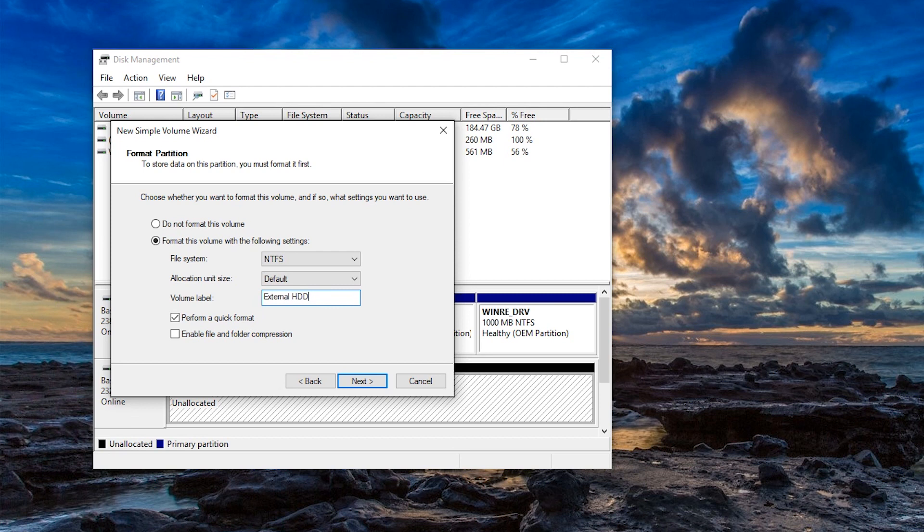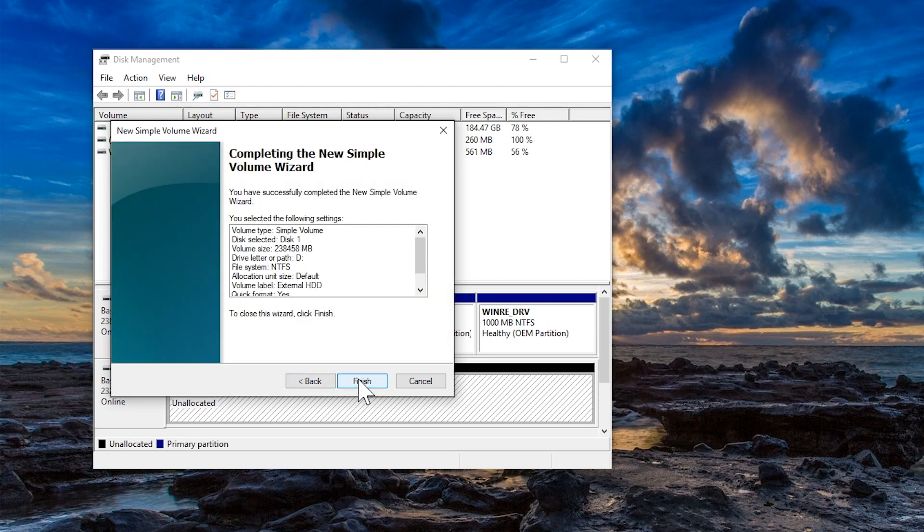By default, perform a quick format should be checked. If not, please check this option. Finally, we complete the partitioning and formatting wizard.